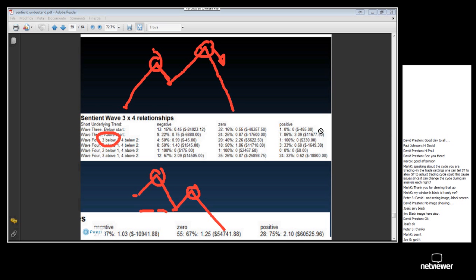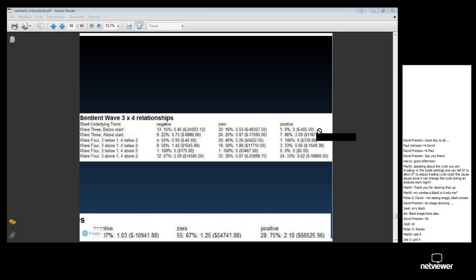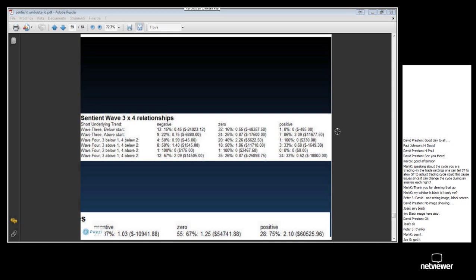There's the start of wave 2. That's 4 above 2, where wave 4's peak is above the start of wave 2. Whereas here, the peak preceding wave 4 is below the peak preceding wave 2 — that's 4 below 2. So that's what a Sentient Wave 3x4 relationship is.